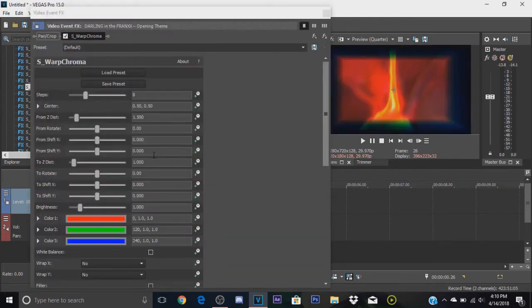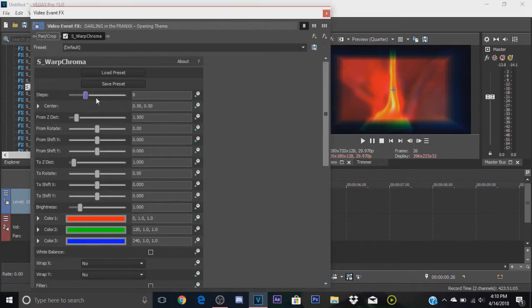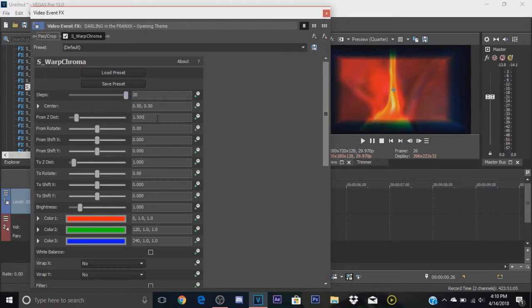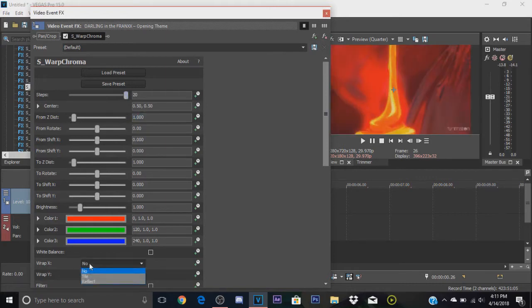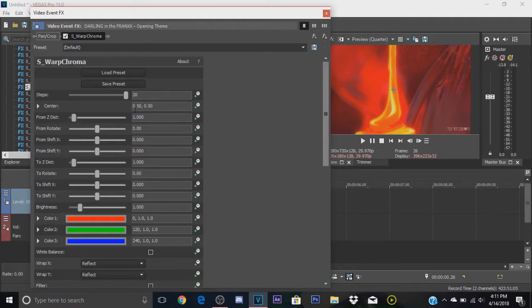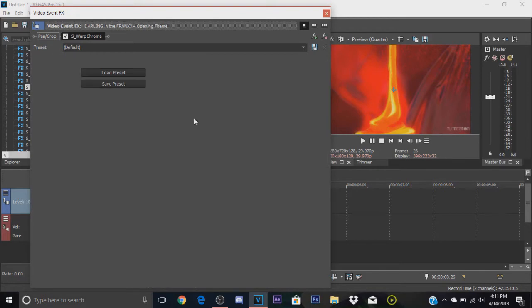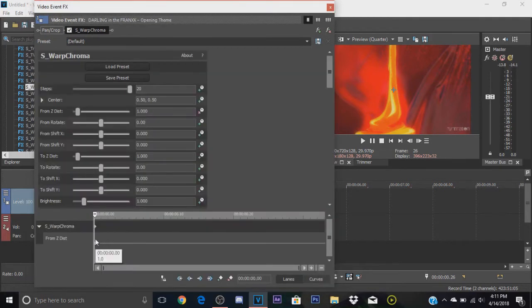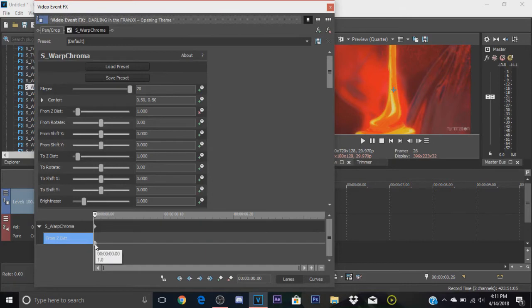Now just copy what I do. Make the steps all the way up, make the from Z distance one, make the wrap reflect for both of them, the wrap X and wrap Y. That's it. You can save this as a preset if you want, I don't really since it's not that many steps. You're gonna go to from Z distance and press the animate button. Drag the first frame from right here all the way to the end.